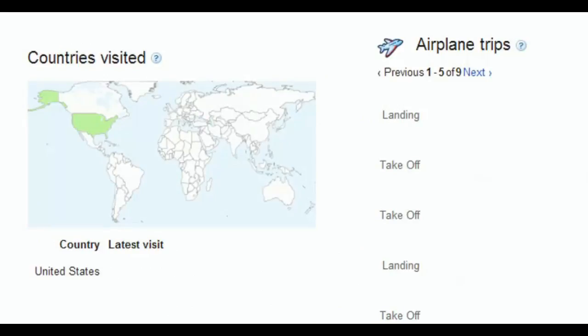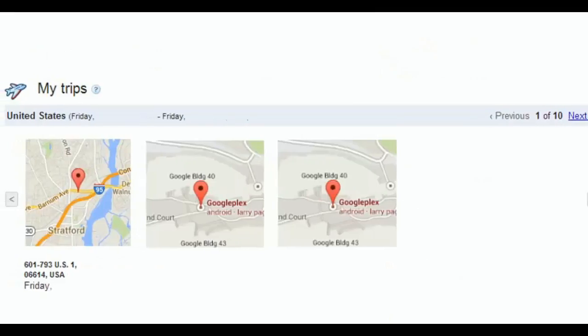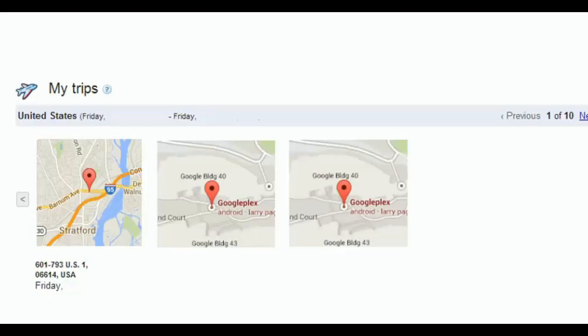It shows you landing, taking off for each of the trips. You'll see countries you visited, and they actually put the name of the countries in here. My trips: it'll show you which trips you've taken and it'll collect hundreds of them, thousands of them, depending on your trips. So the good and the bad: make sure you know whether you have this enabled.